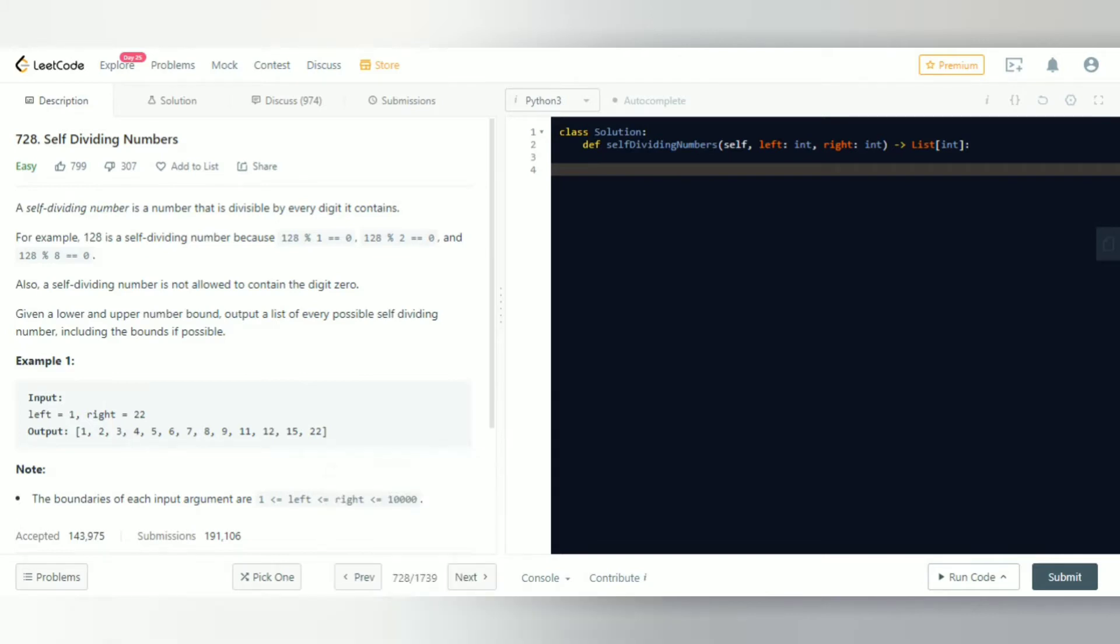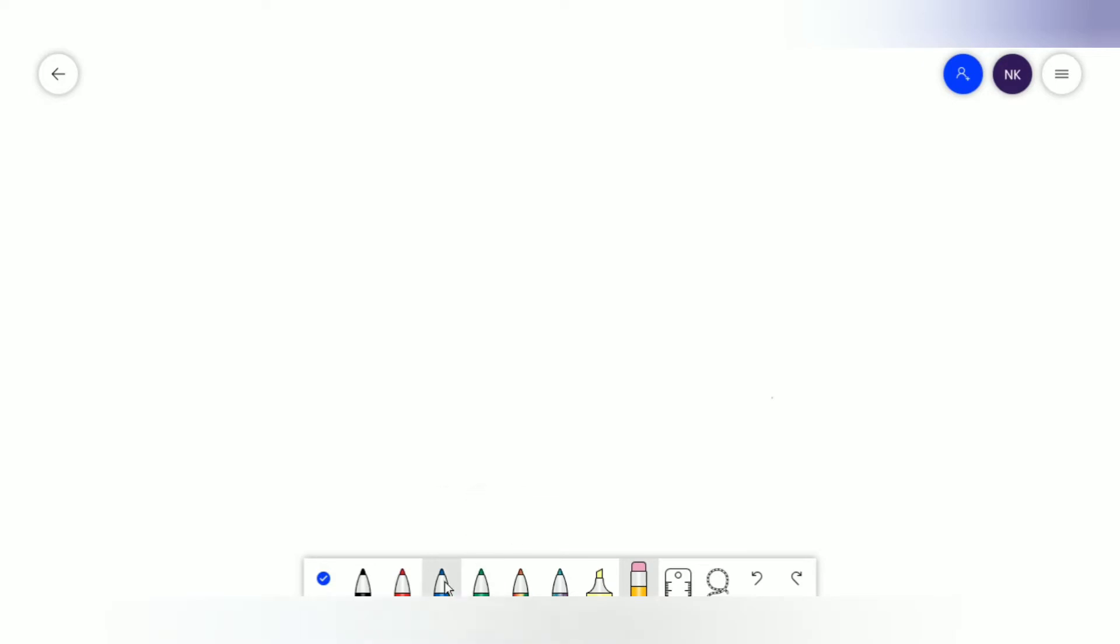Now there are many ways you could solve this, but actually just one proper way. What we'll do is have a variable called val. We'll do num equals val.